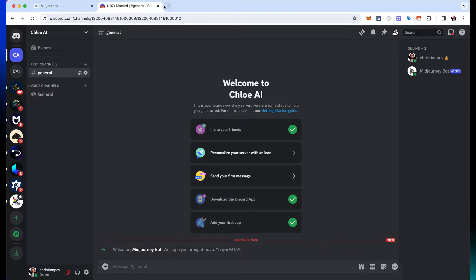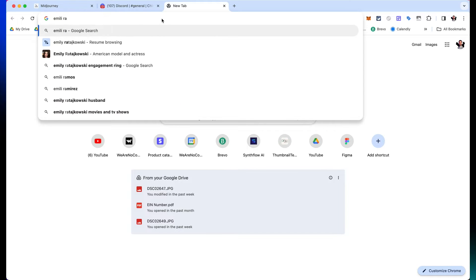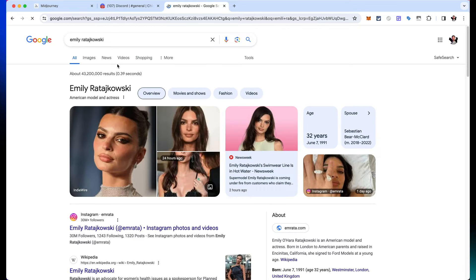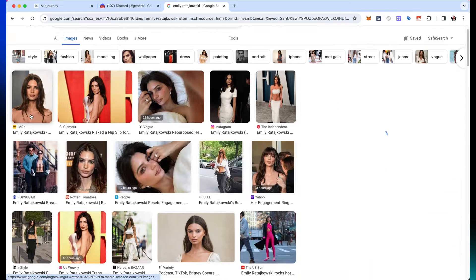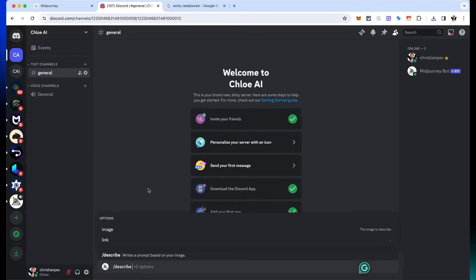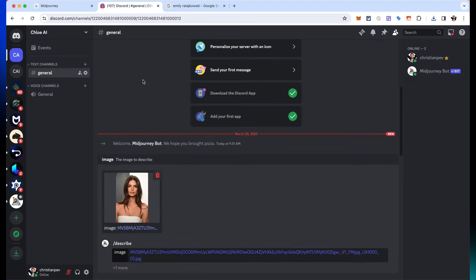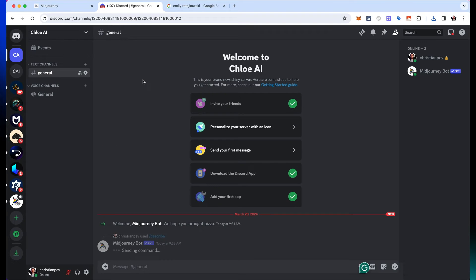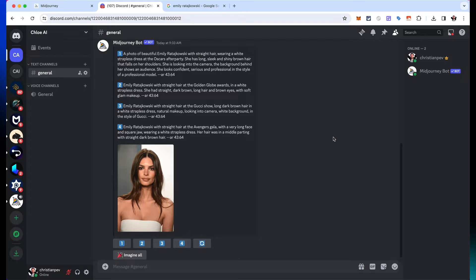Now to create this AI influencer, I'm going to get some inspiration from the internet and search for an existing model, then have it create a similar version. I'll type in the name of a model — in this case, Emily Rata, an American model and actress. I'll grab an image I like and save it. Back in my server, I'll click forward slash describe, which finds the prompts behind a specific image. I upload the image of Emily and press enter, and it finds several different prompts that describe it.